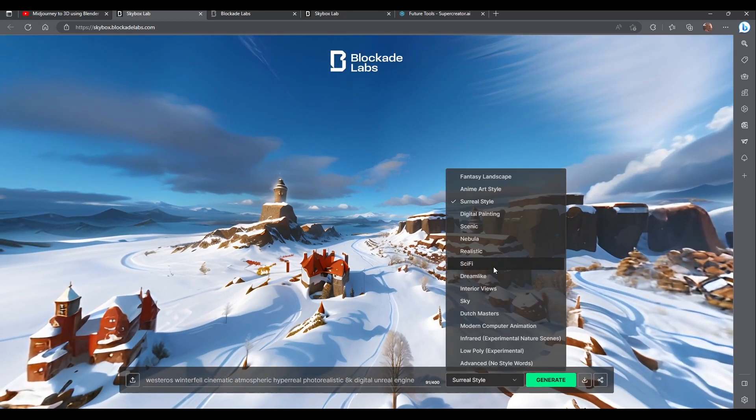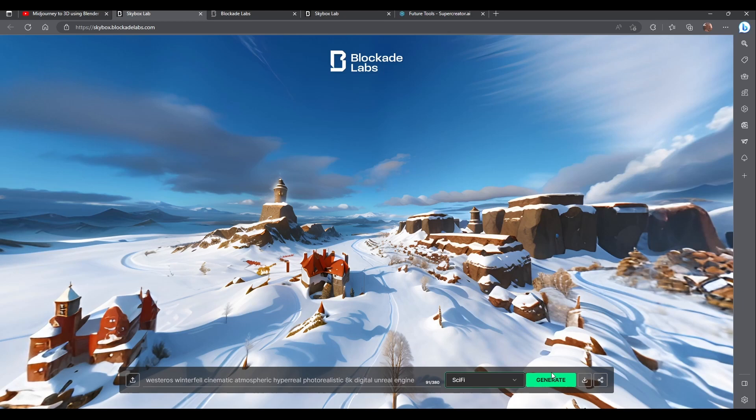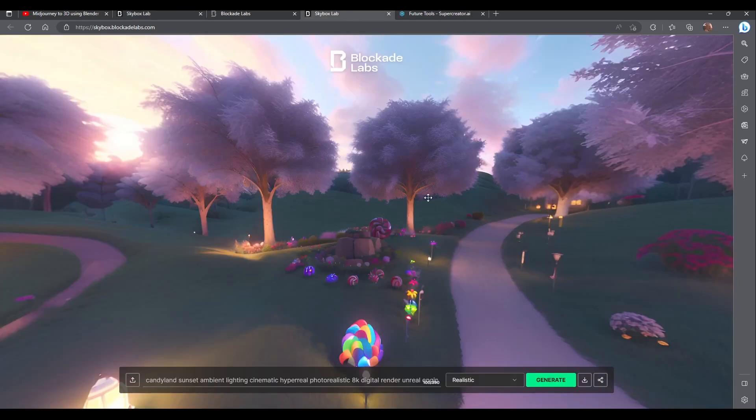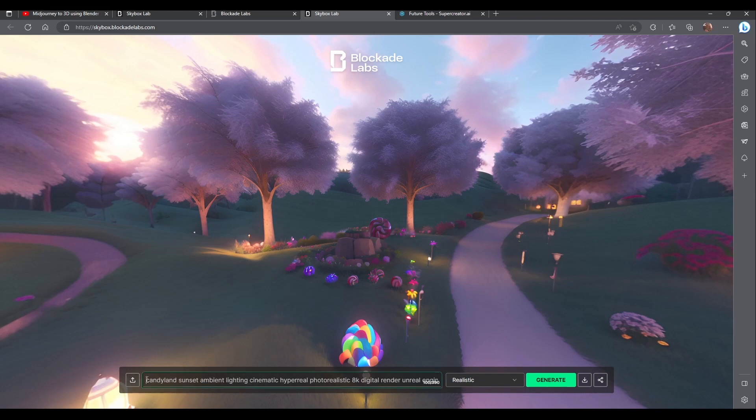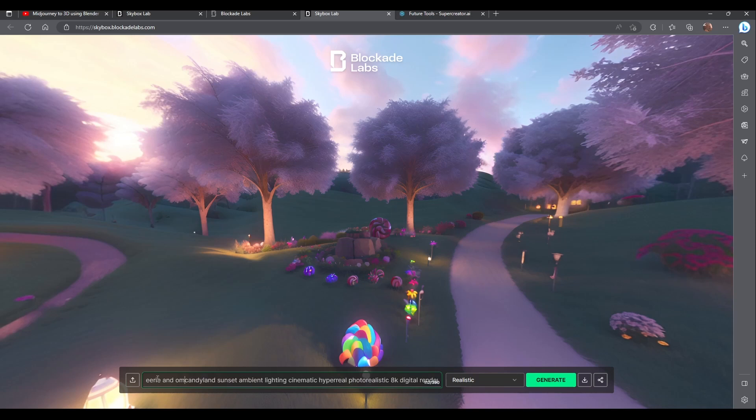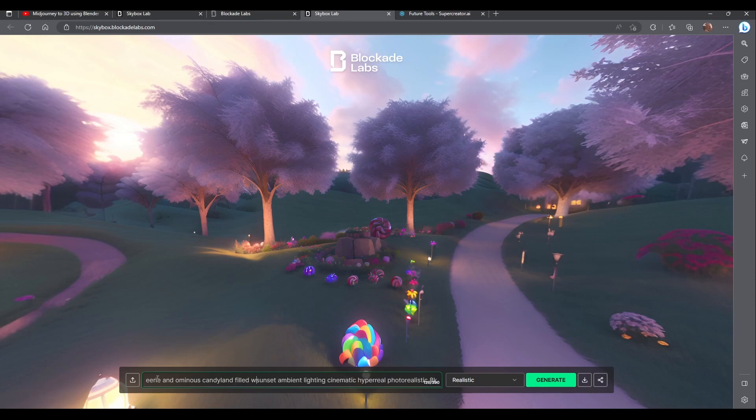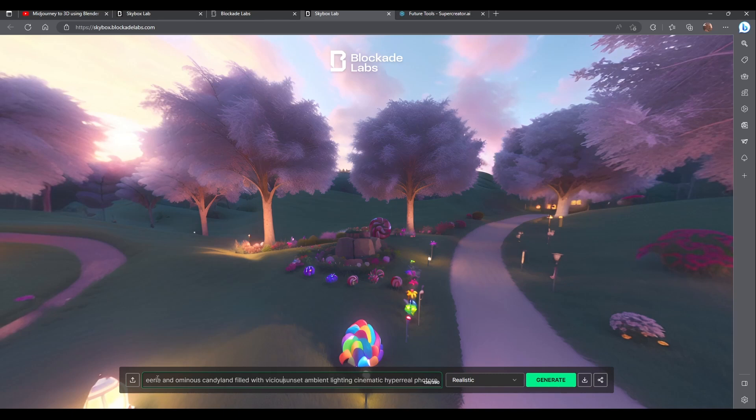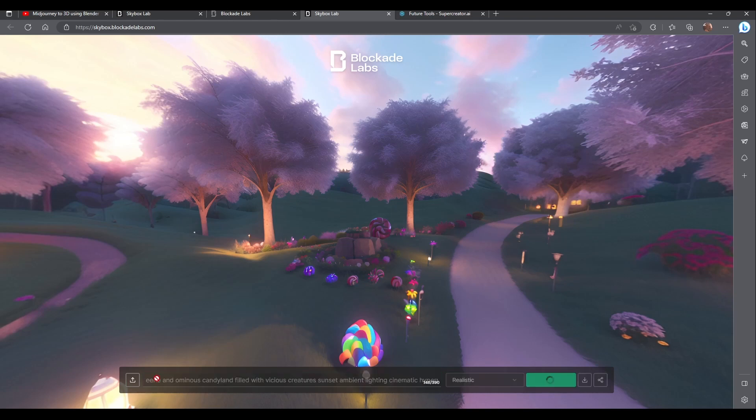I really like the combination of Westeros with sci-fi. What if I did eerie and ominous? Let's see if I can push the realistic part of it. I like mixing different themes and concepts, so let's see how the AI handles that.